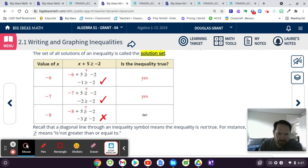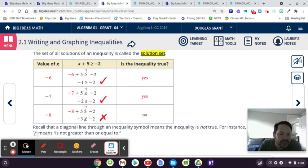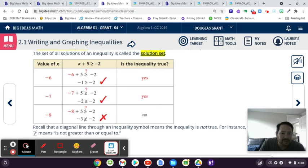Recall: the diagonal line through an inequality symbol means that it is not true. So if you see this little line through the greater-than, less-than, greater-than-or-equal-to, or less-than-or-equal-to symbol, it means 'not greater than' — just like if it's through an equal sign, it means 'not equal to.'